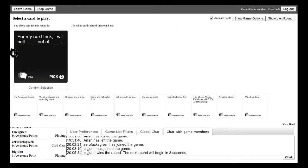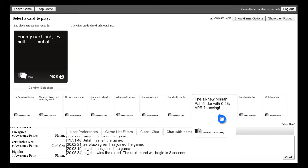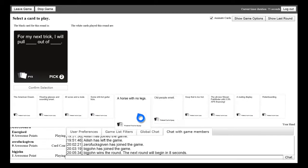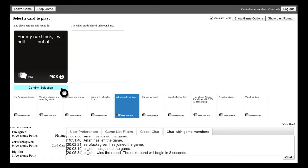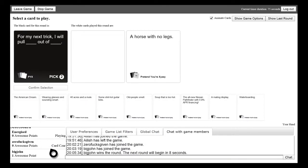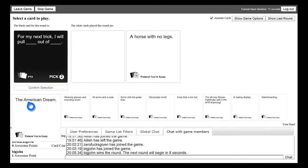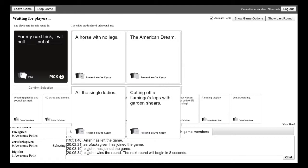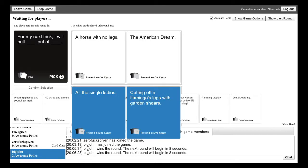This game is very funny. Right okay so the next one is for my next trick I will pull blank out of blank. This is a great round to get rid of stuff though isn't it? Oh mine's so good. For my next trick I will pull a horse with no legs out of the American Dream. I will pull all the single ladies out of cutting off a flamingo's legs with a garden shears. Yeah it's got to be that one. Oh I'm on two.